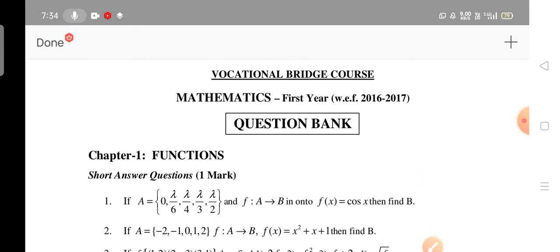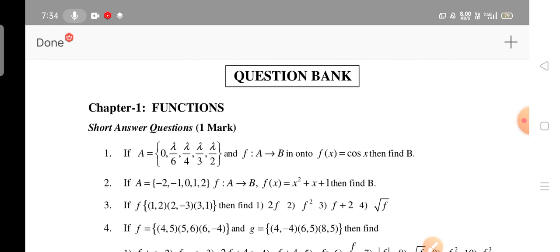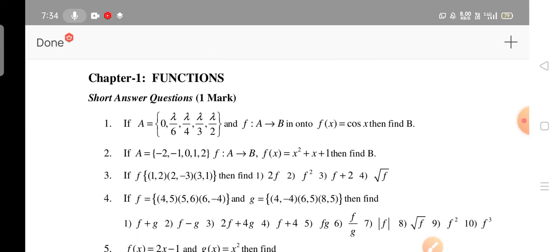I have completed the ABC review and model question paper overview. Now I am going to show the important questions in mathematics for first year students according to unit wise. Unit one — these are the short answer questions.